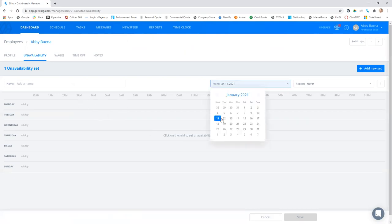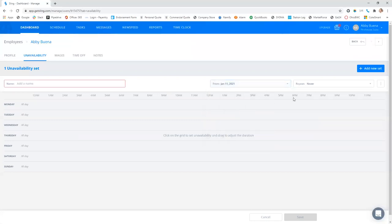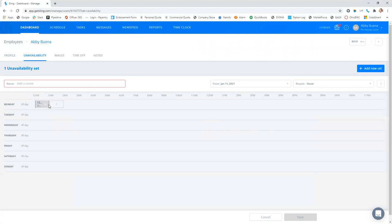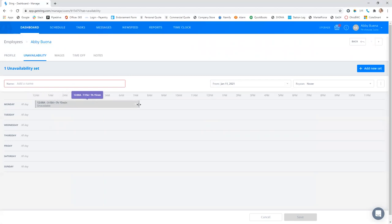So let's say today, Monday, I am unavailable from 12am. So click 12 to 1am. And then you can drag this to whenever you are available. So I'm not available until 8am.